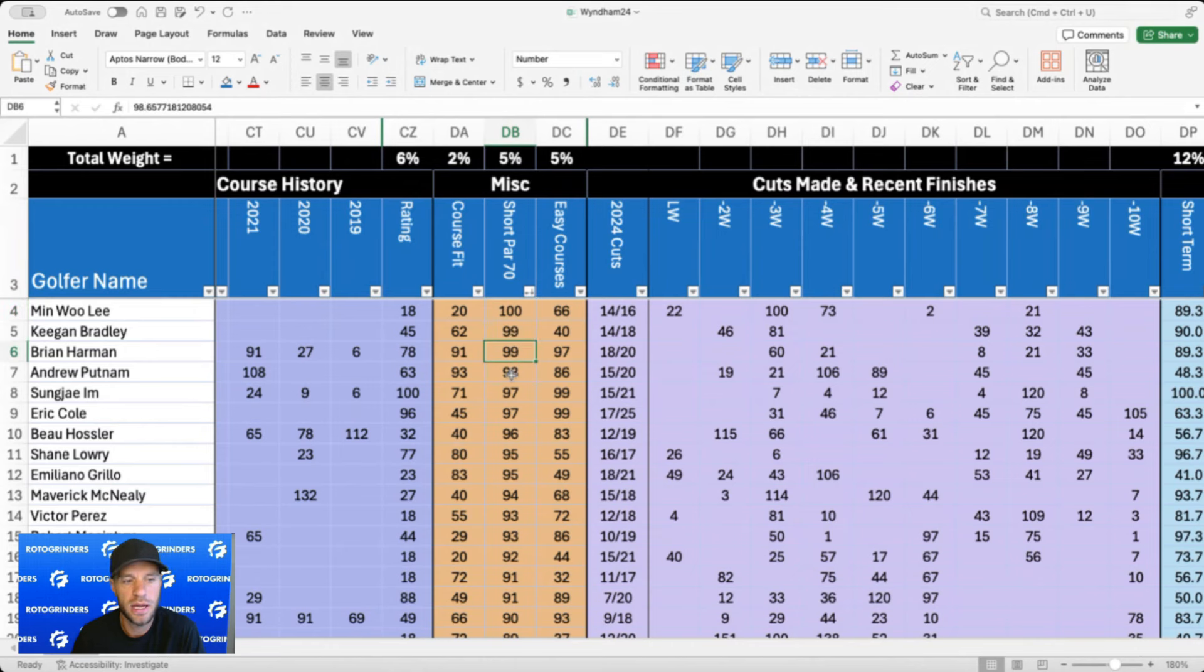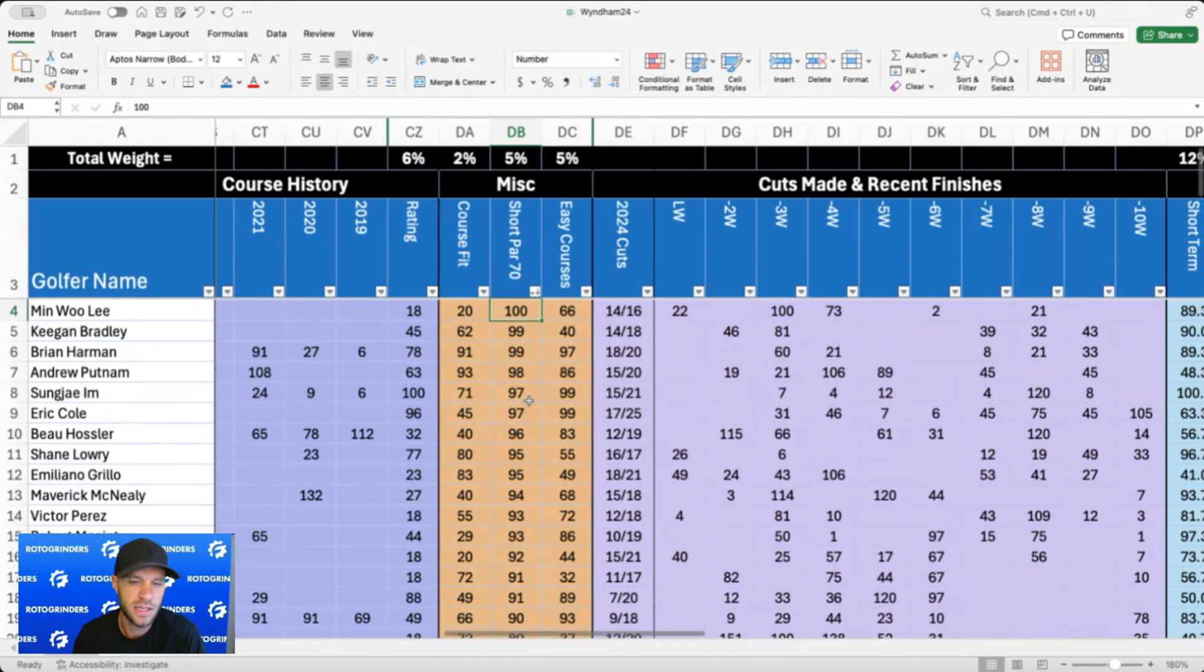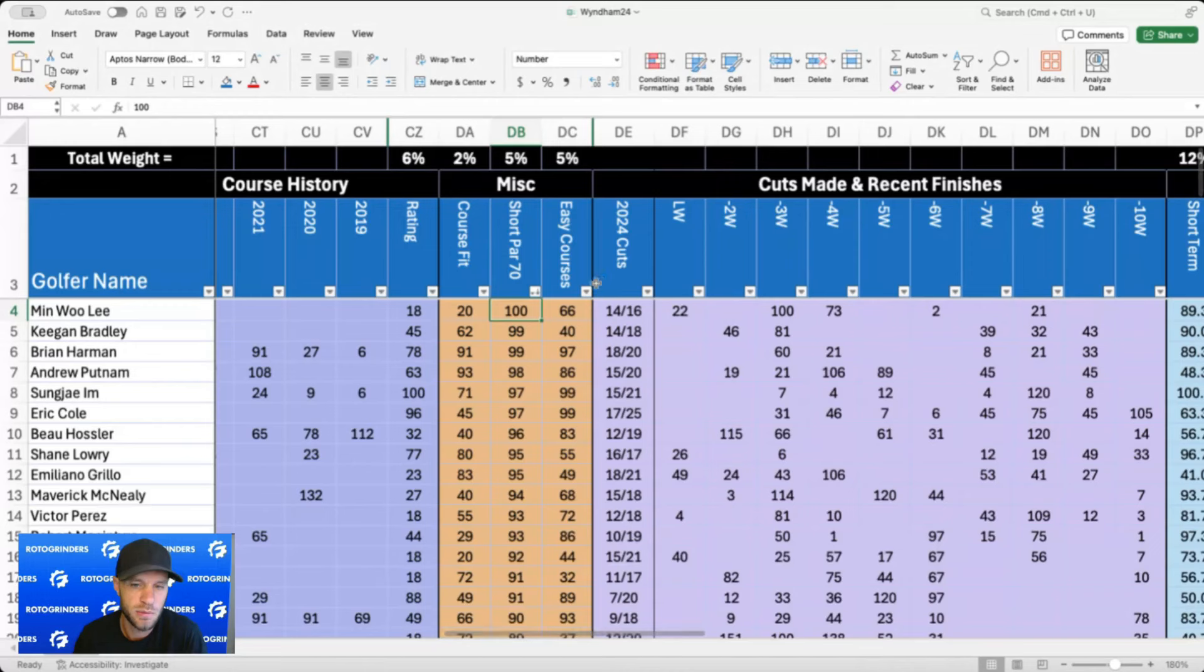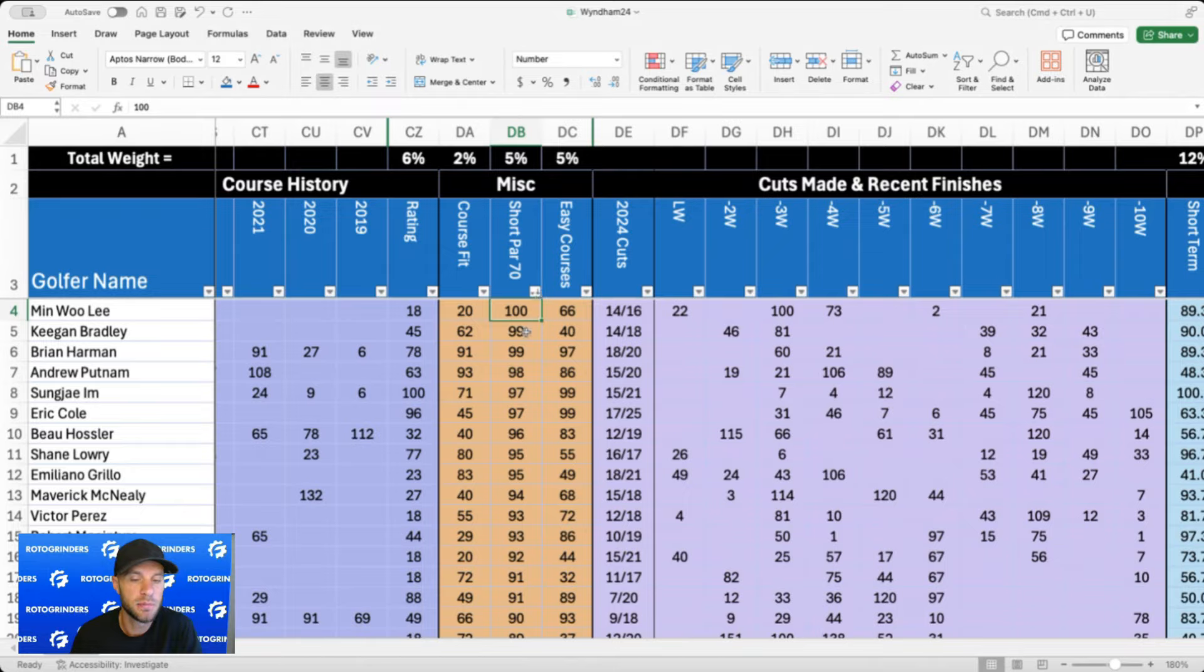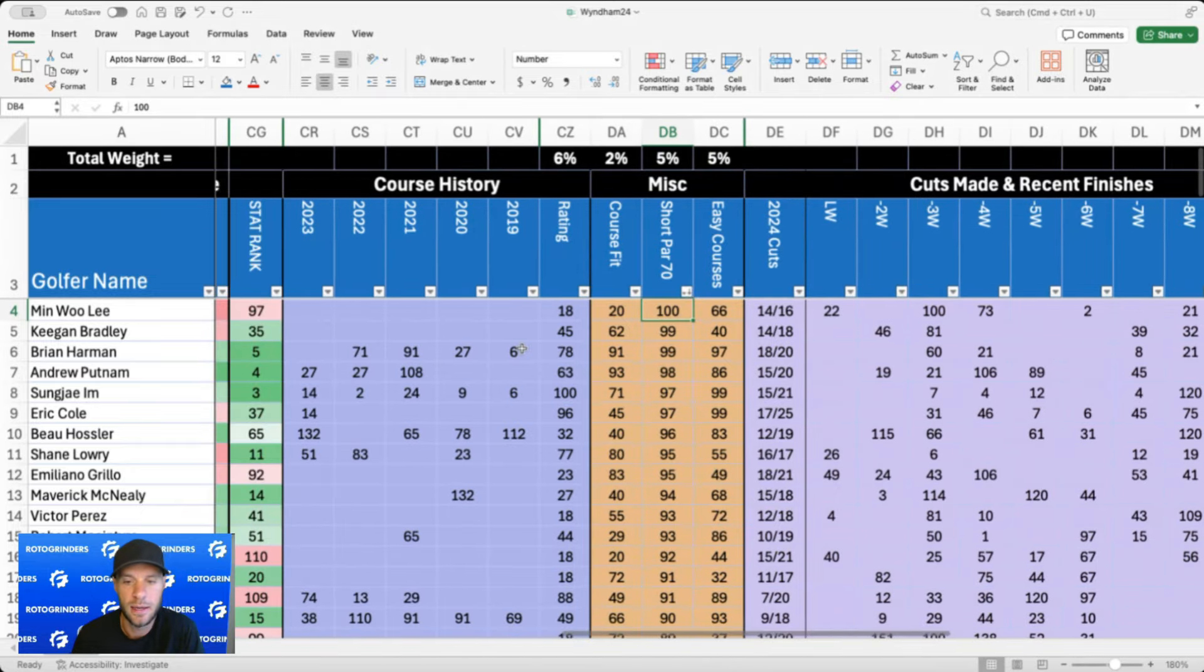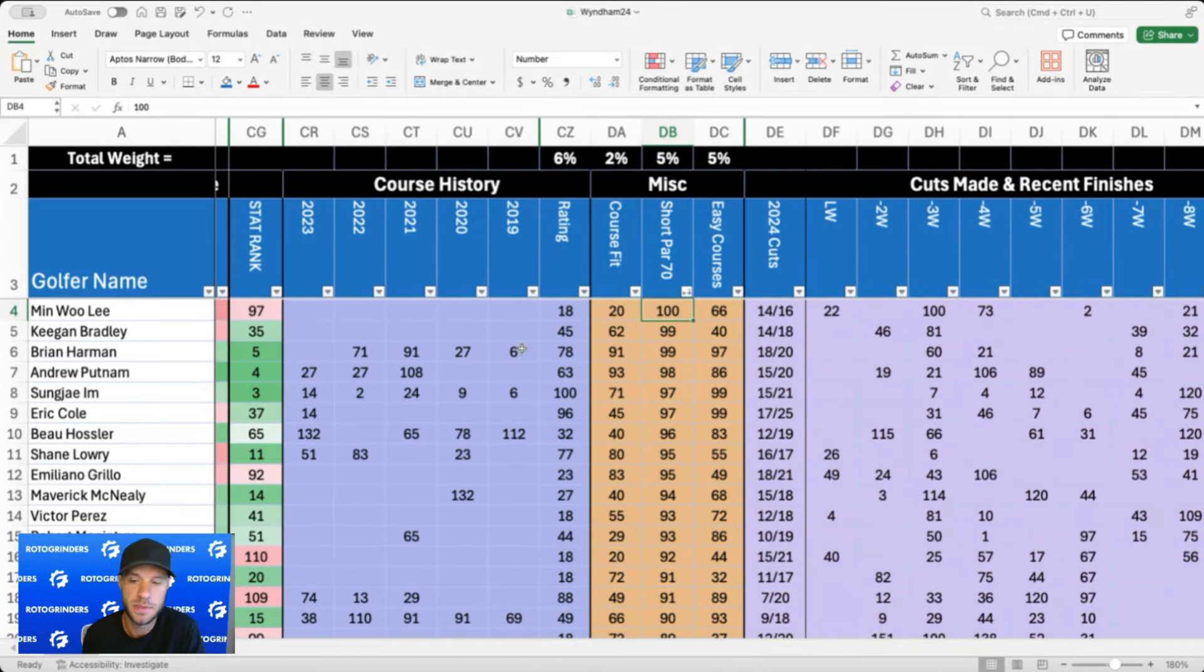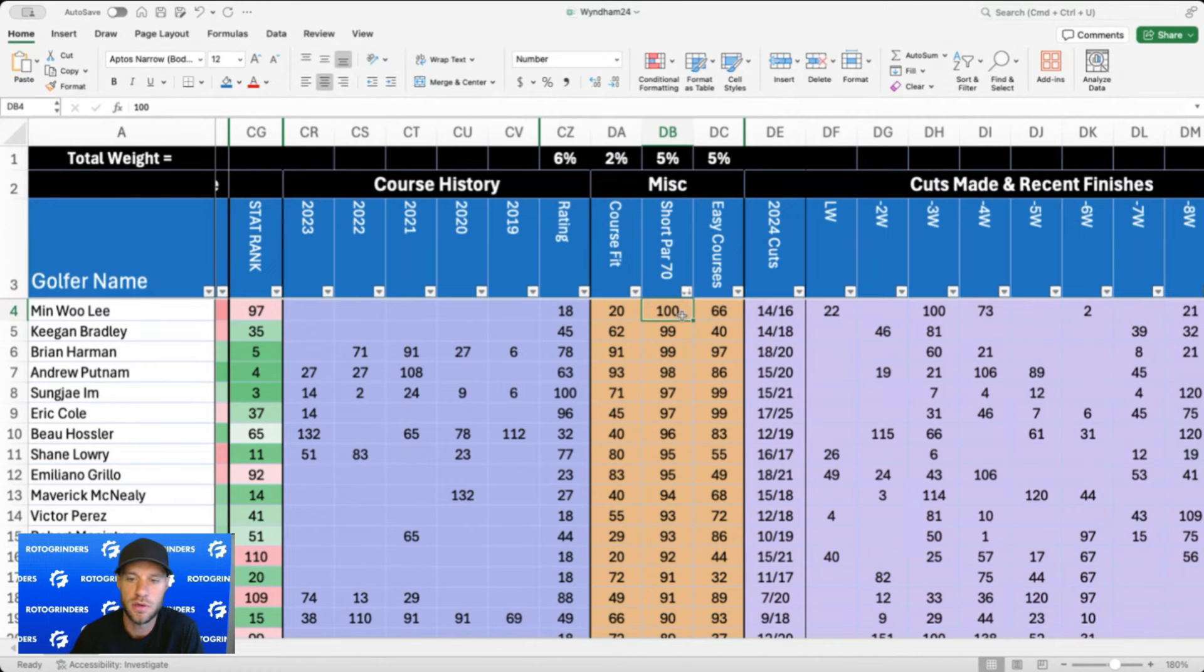The strokes gained on four par 70s over the last two years: Minu Lee, Keegan Bradley, Brian Harman, and Sungjae Im. Surprised me there's Minu Lee. You kind of think of him as a guy that would play better on longer courses given the fact that he's a driver. We didn't see him play well at Honda and also at TPC Sawgrass, so those are probably making up the bulk of his strokes gained numbers there.